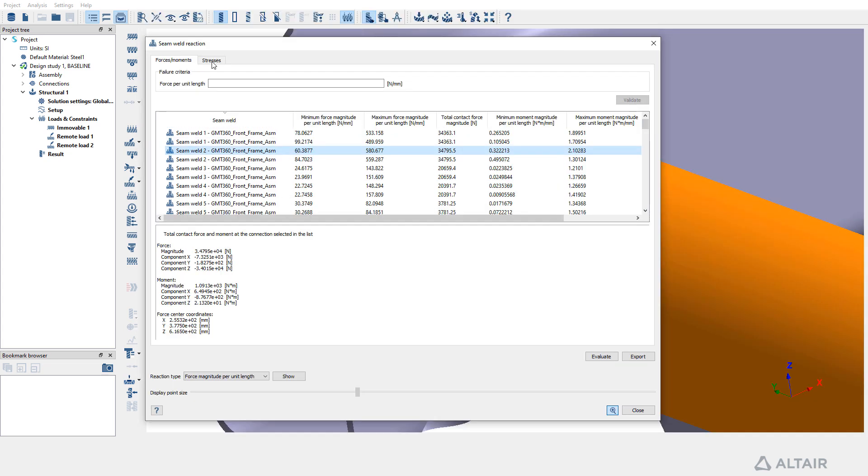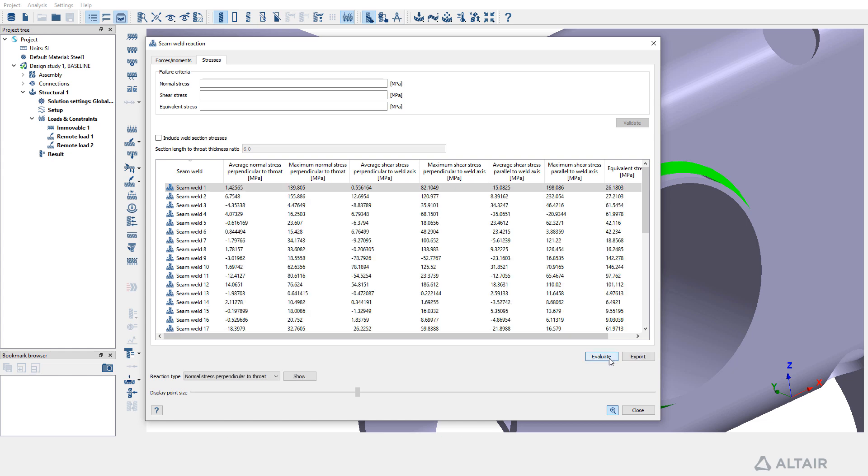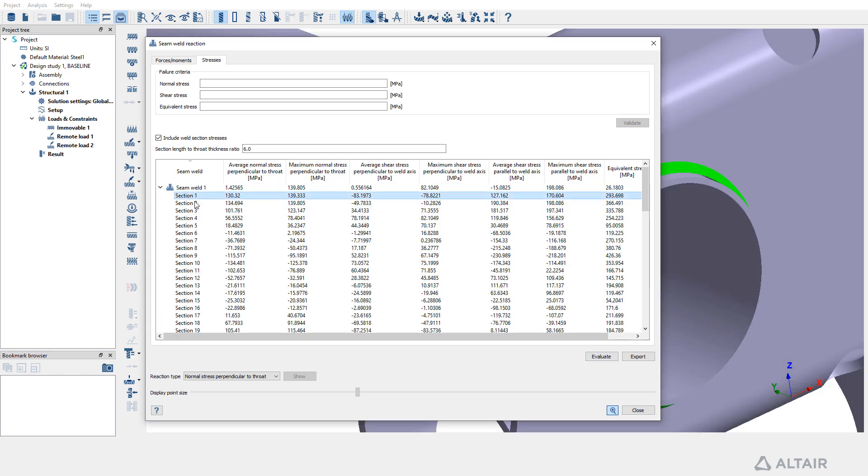Similarly, in the Analysis Workbench, switch to the Stresses tab to assess seam weld reactions concerning stress distributions. You can also incorporate weld section stresses based on the length to throat thickness ratio input for more comprehensive analysis.